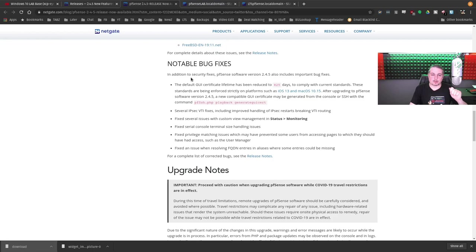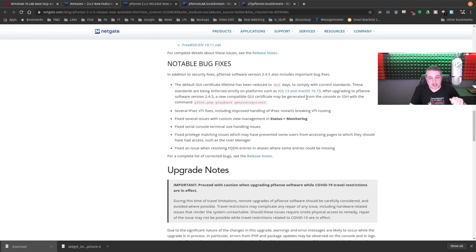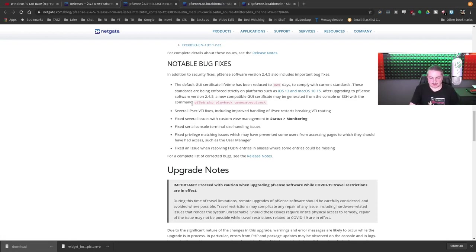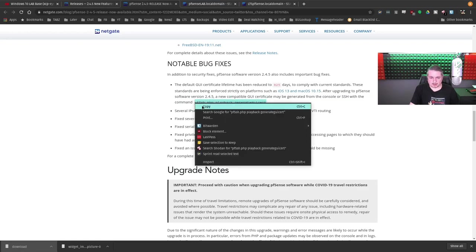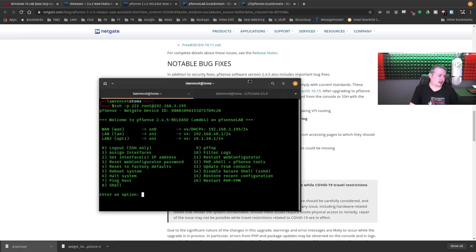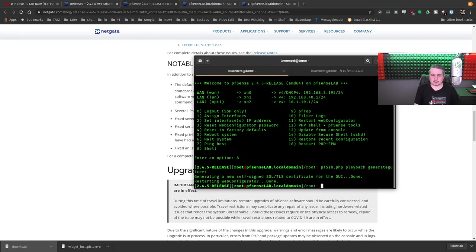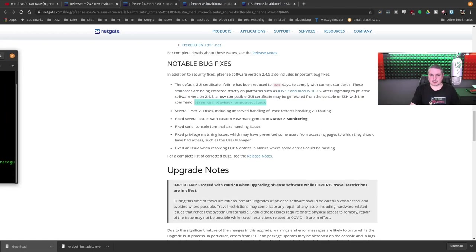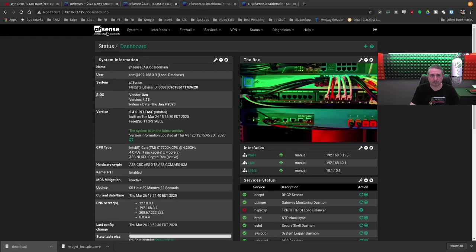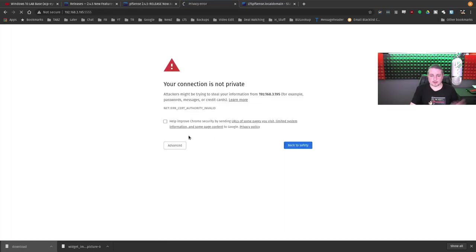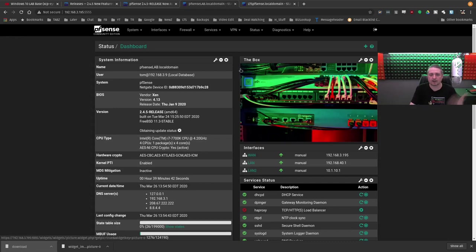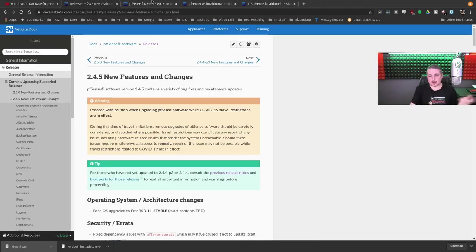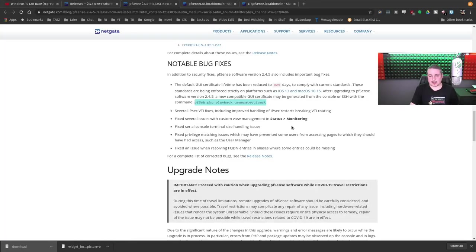One couple notable bug fixes. An additional security fix, pfSense software version 2.45 includes important bug fixes. The default GUI certificate has been reduced to 825 days. And this is because some of the platforms on iOS require shorter certificate release times, even for self-signed certs. So this is actually pretty easy to fix. Go here. We're going to copy it. I'm SSH'd into my lab. We'll just open up a shell. Paste. Now, what that did was update the certificate. So when I go here, because this has a self-signed cert, it made me click the yes again. So that's all you have to do to update that if that matters to you. You just updated a cert.